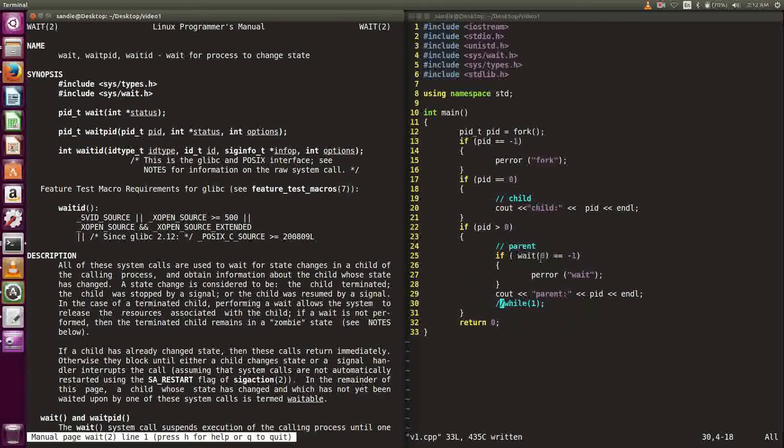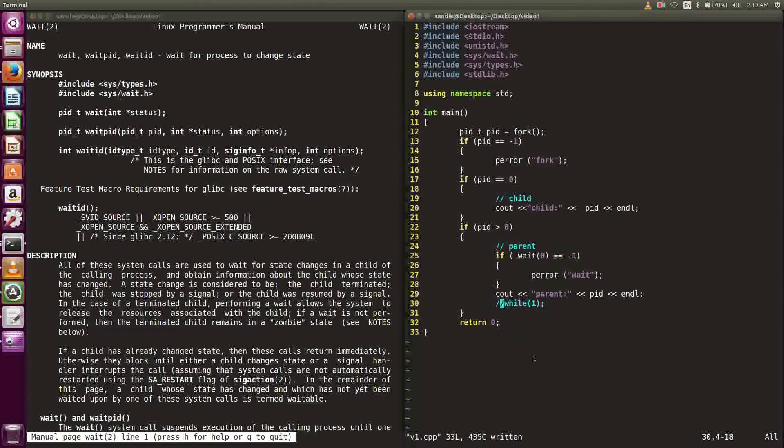In our code, we called wait with the child process PID which is zero. When wait returns negative one, we call perror. Let's run the program and see what happened.